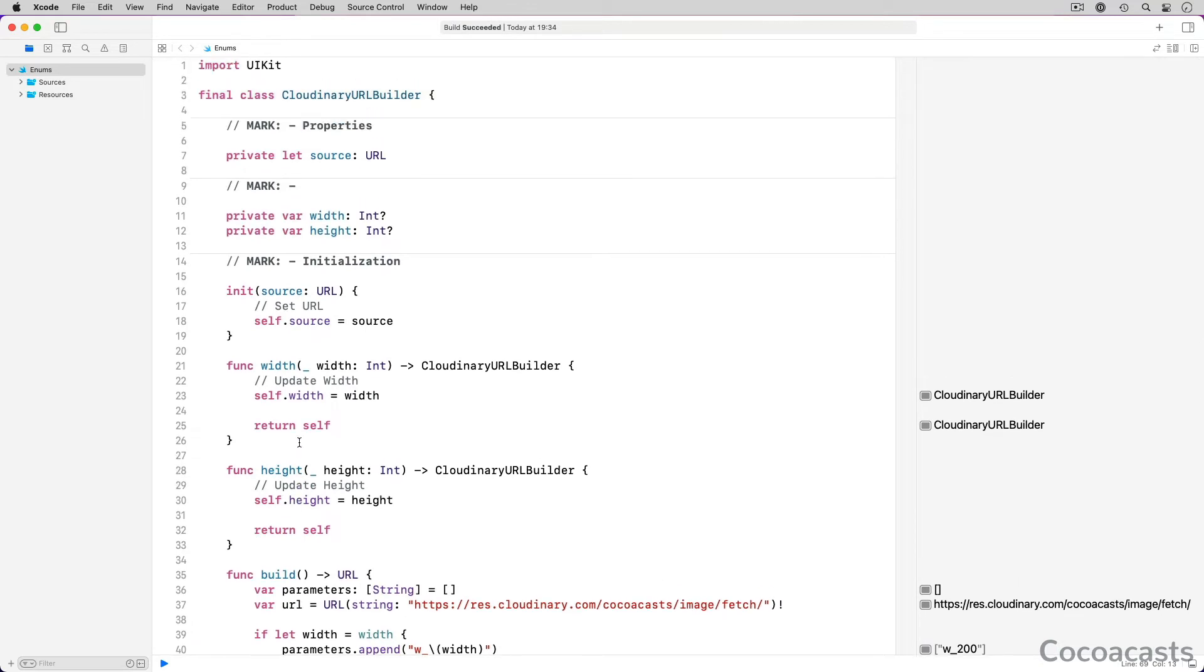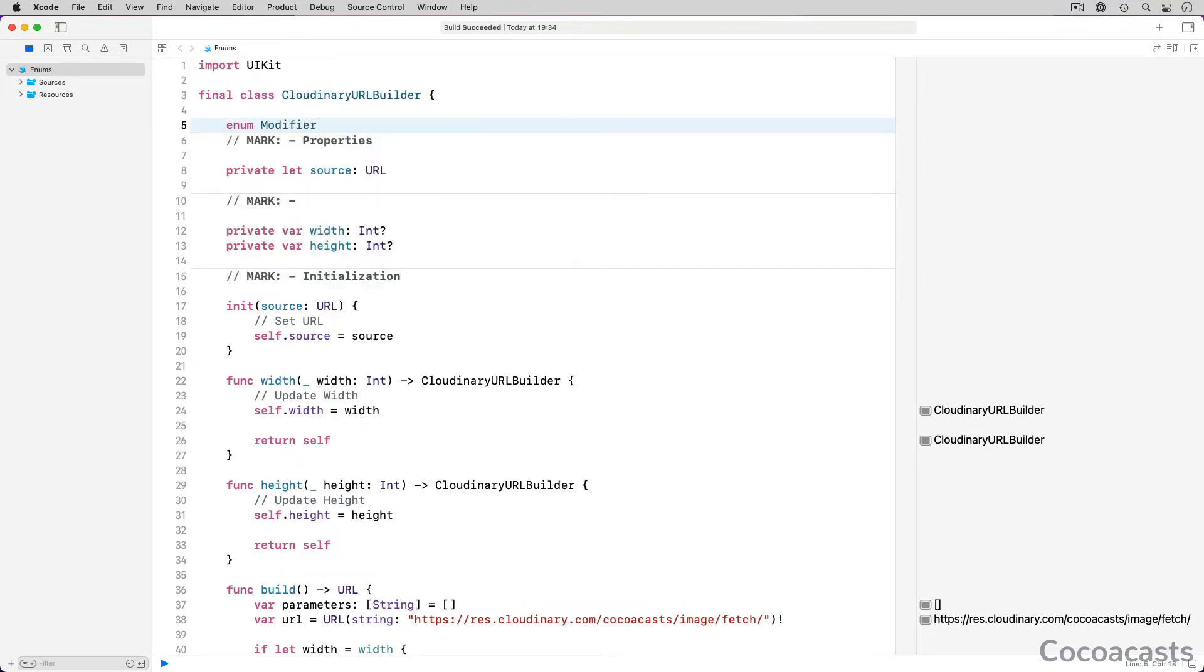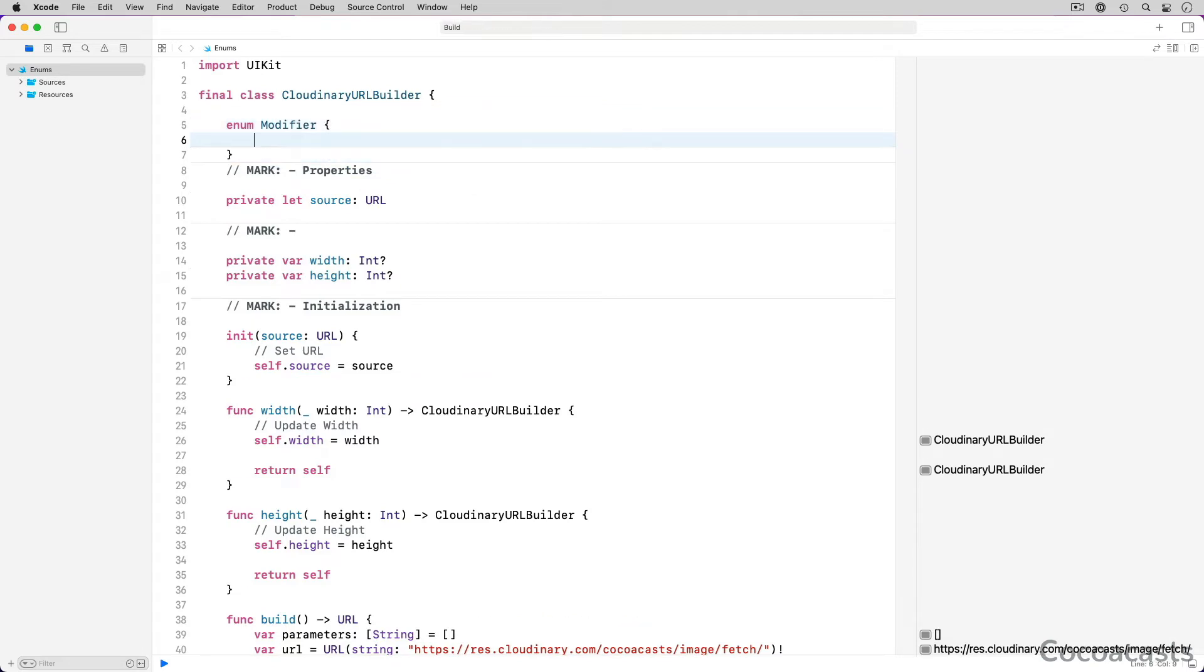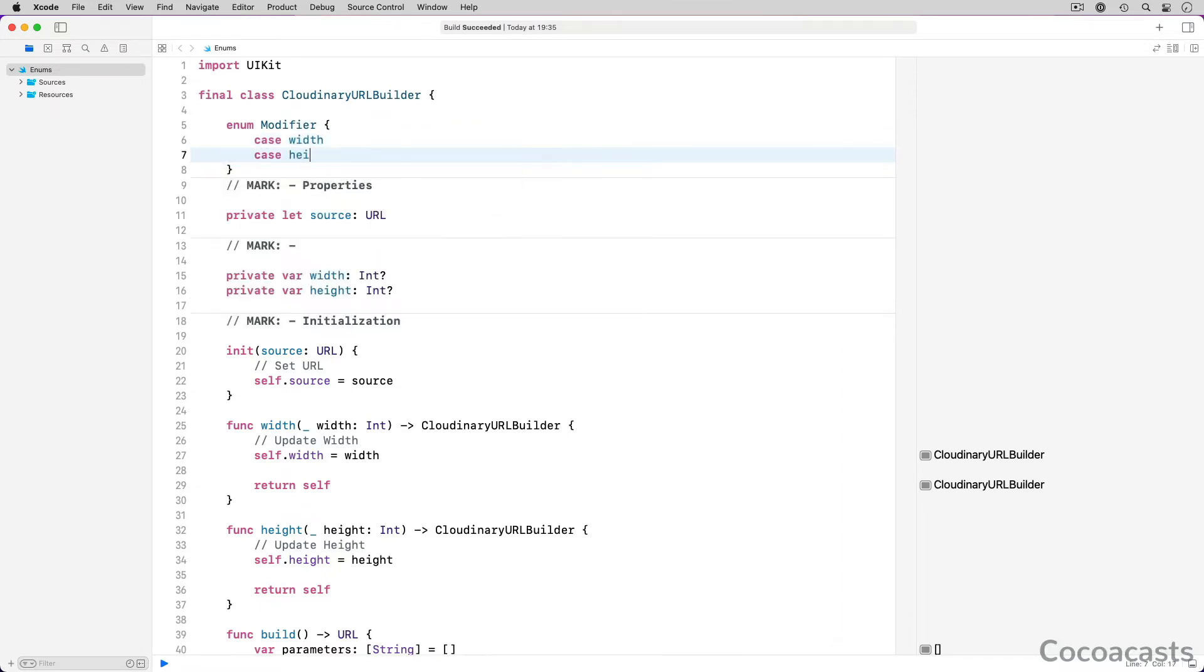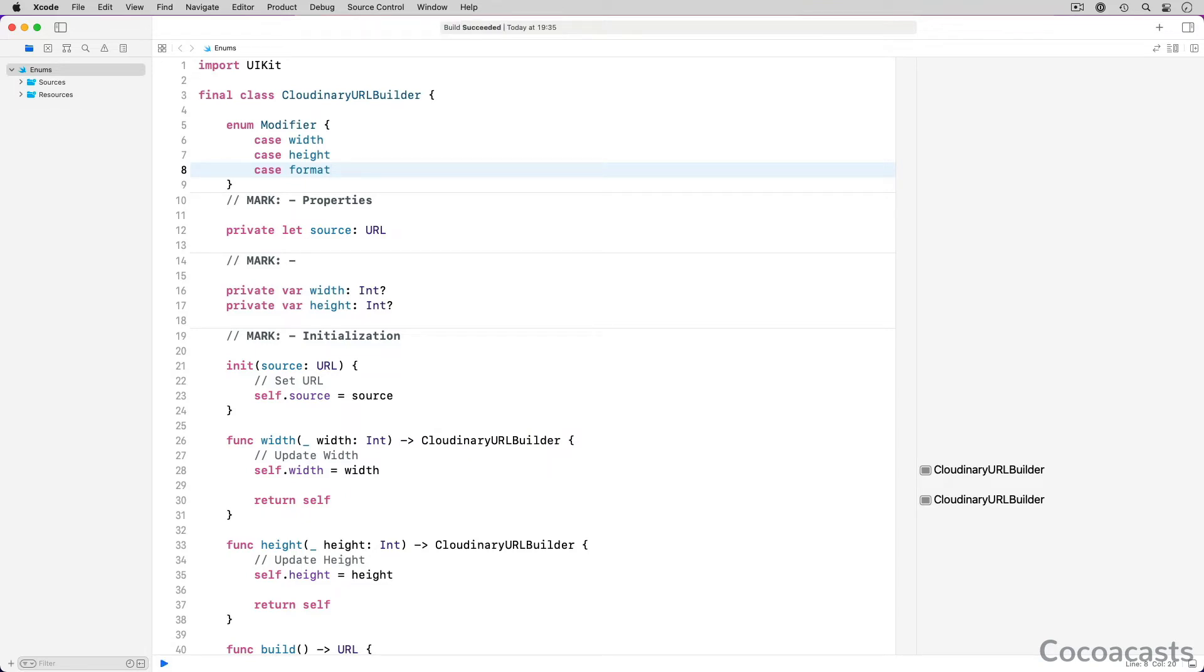We start by defining a nested enum with name modifier. Each case of the modifier enum defines a transformation. We define three cases: width, height, and format. Because each transformation needs some type of input, each case has an associated value.